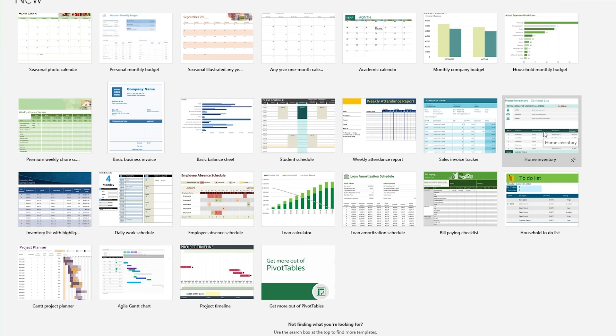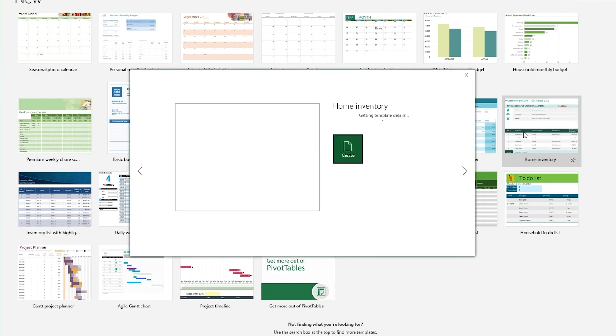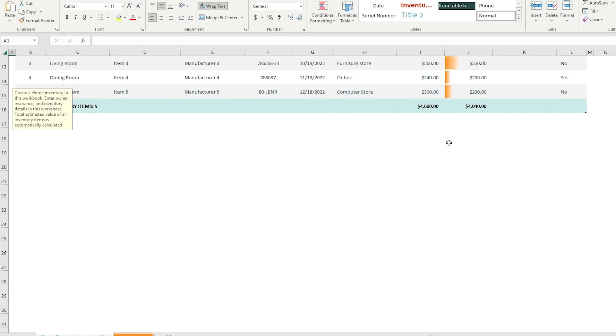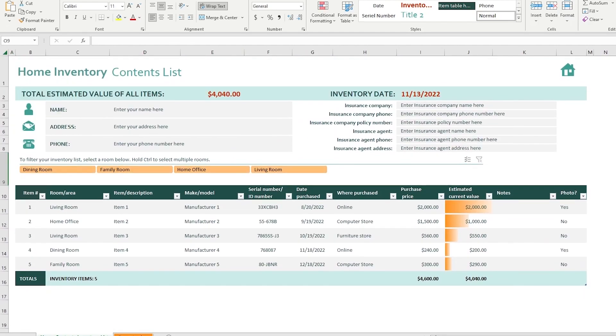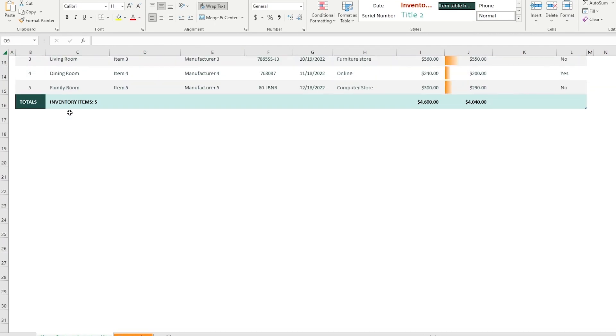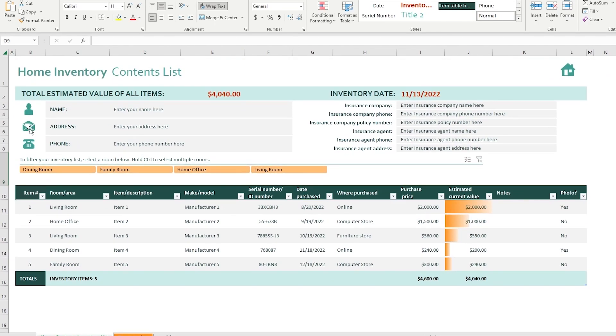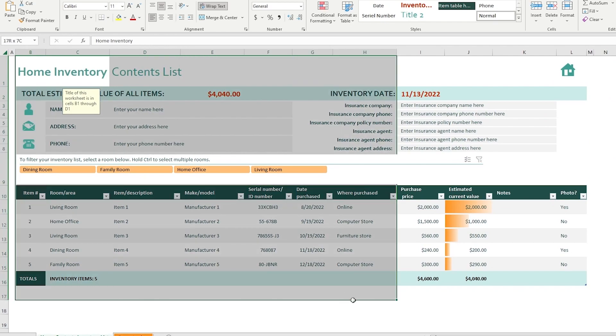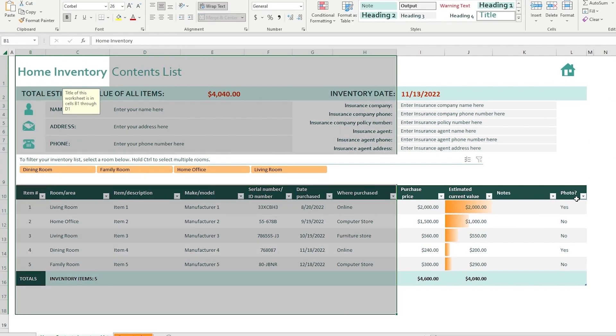So let's go with this. Let's go with home inventory and look at this, look at all this information that we have in our Excel table and this is how everything looks like.